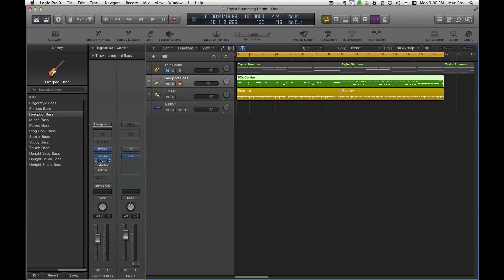Okay, so here everyone, this is going to be a quick demo on how to merge your channel strip settings.